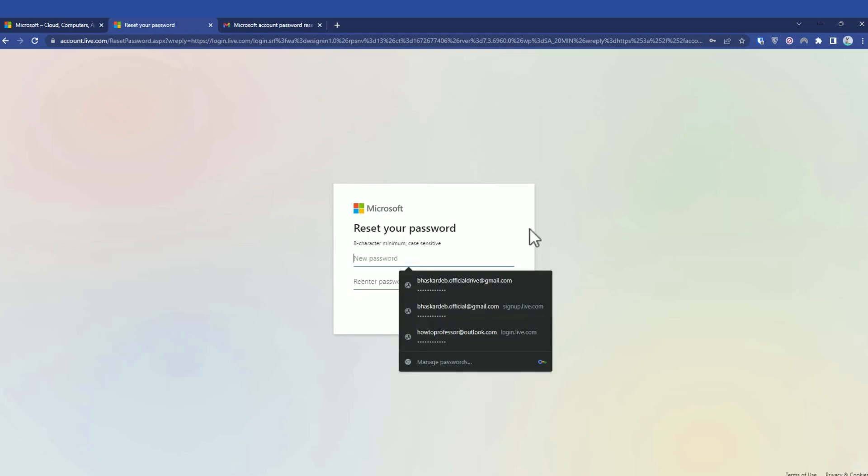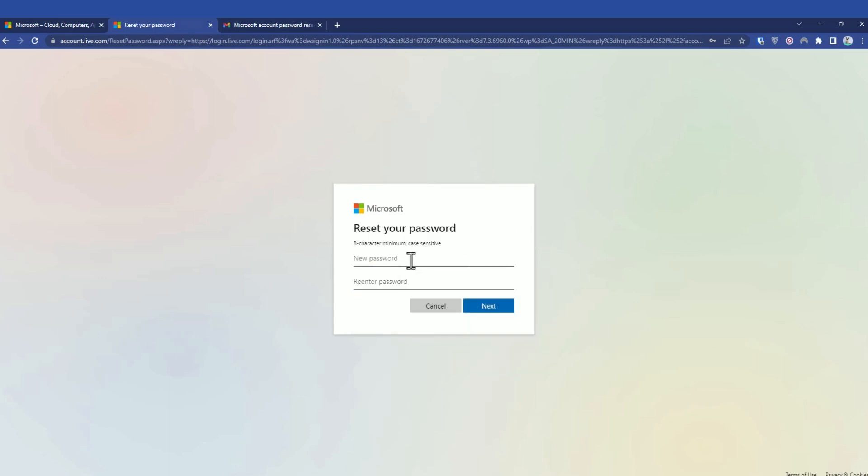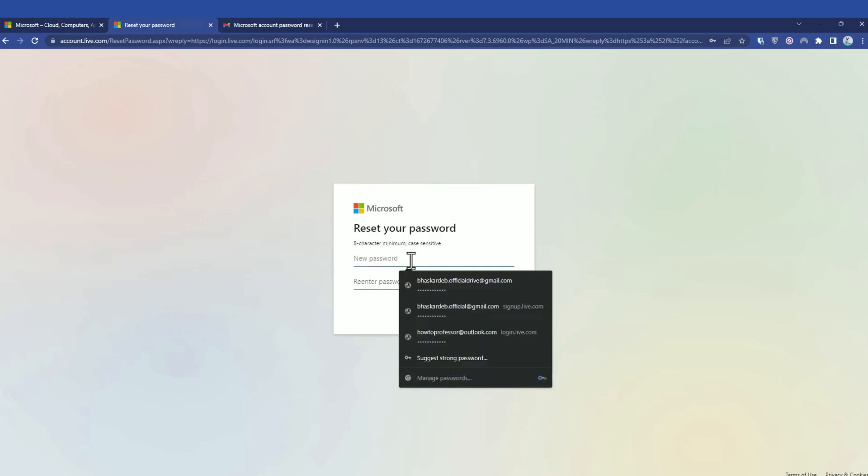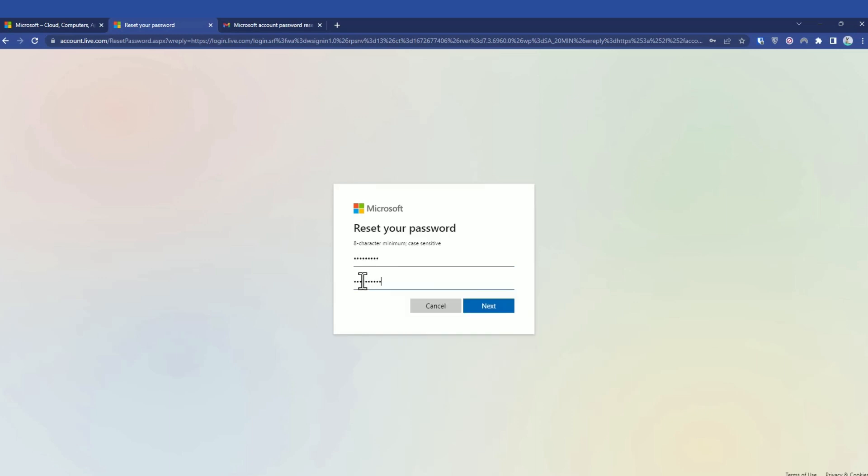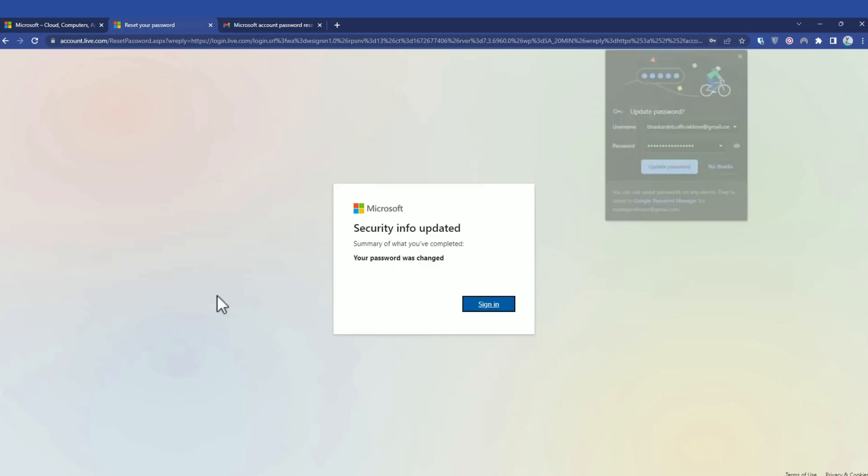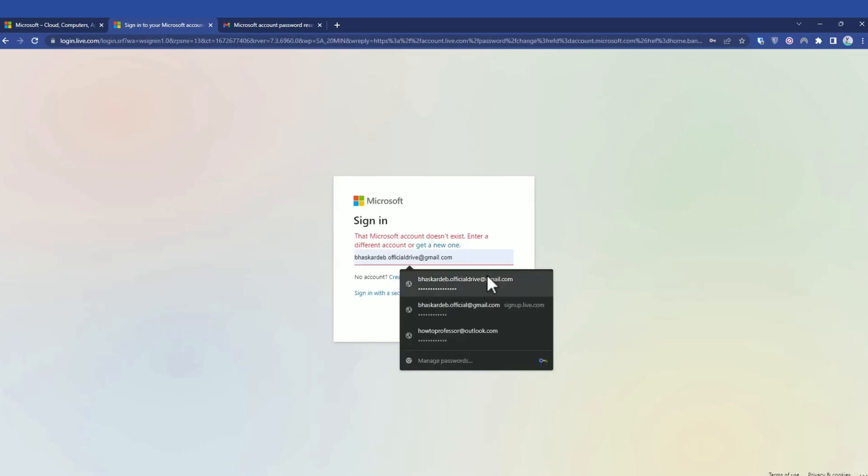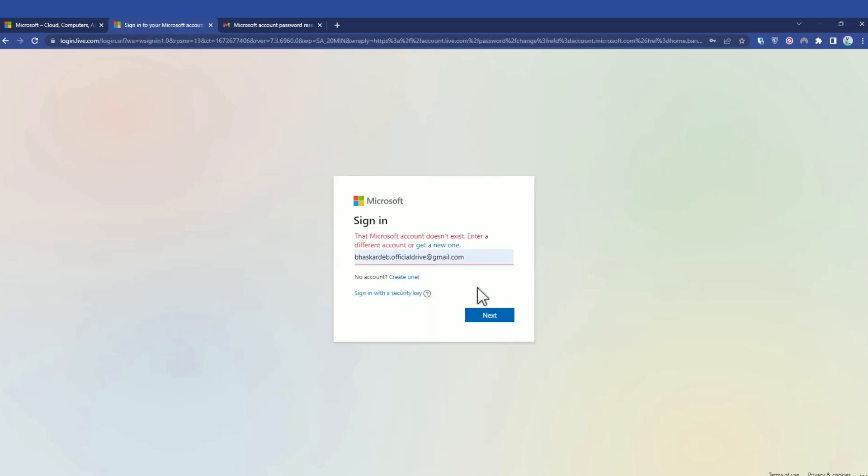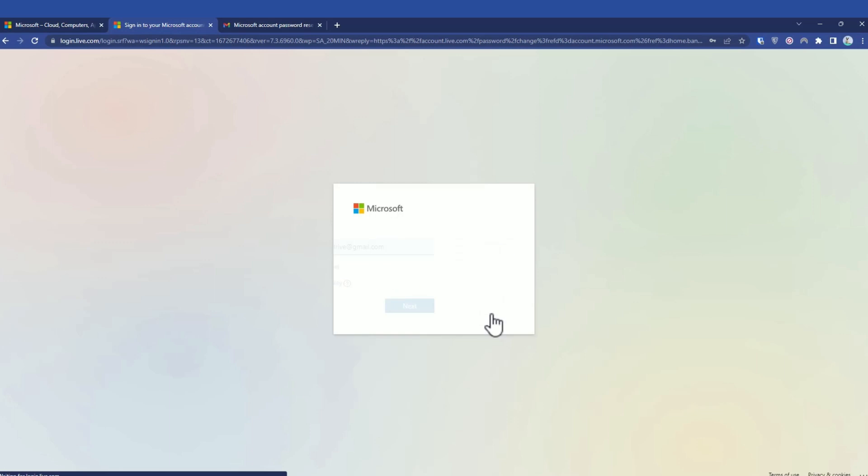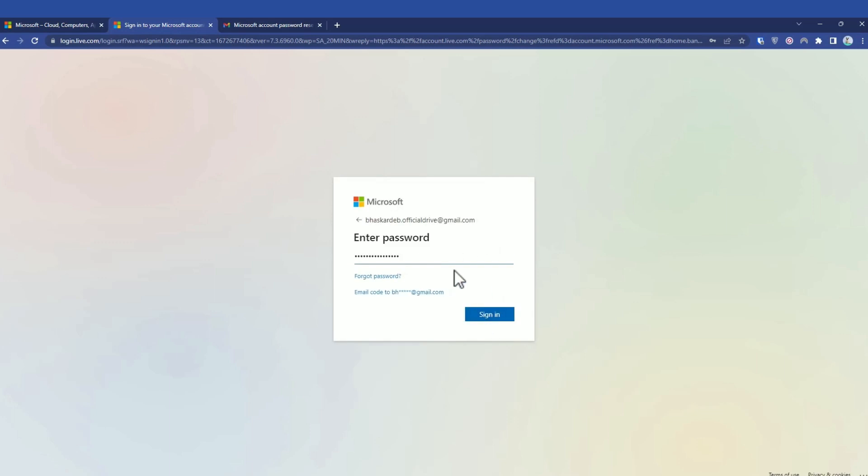Now over here, simply type a new password and then press next. Then simply click on sign in. Again, log into your Microsoft account with your original ID and enter the new password which you just made. Then simply click sign in.